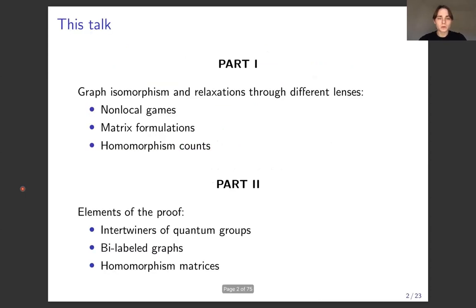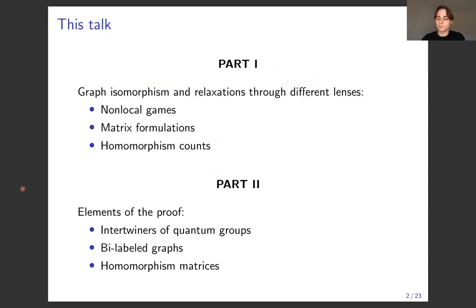The talk has two parts. In the beginning it's going to be more about results, and I'll talk about graph isomorphism and some relaxations through a few different lenses. In the second part of the talk I'll tell you a little bit about the ingredients of the proof.